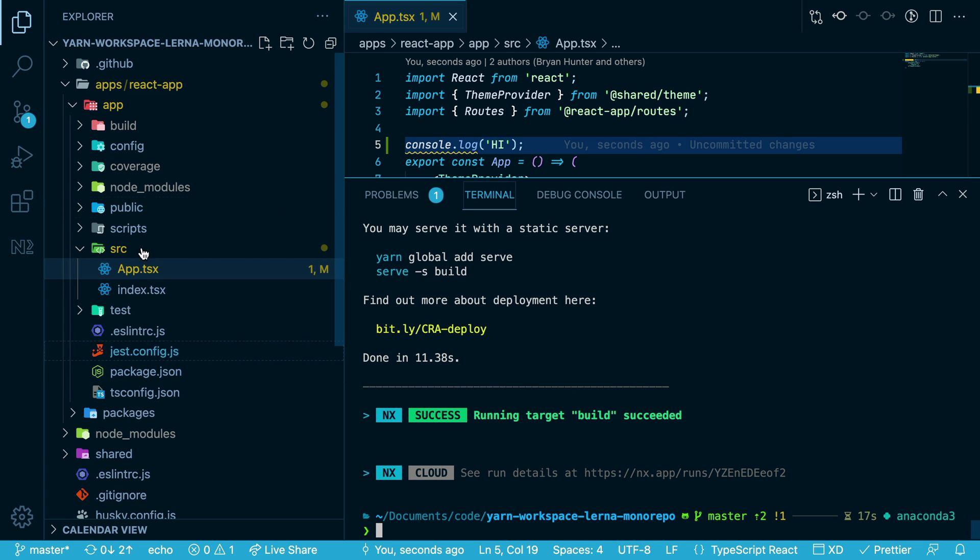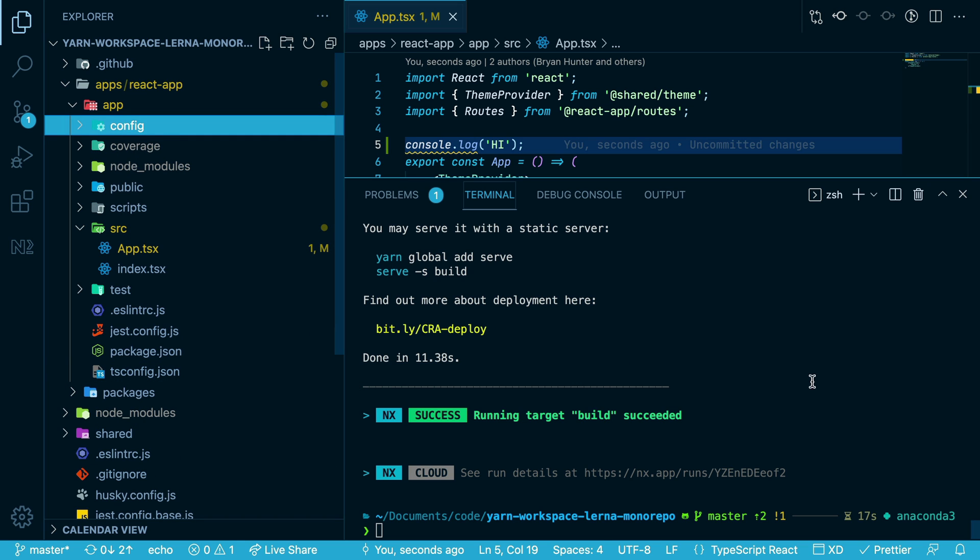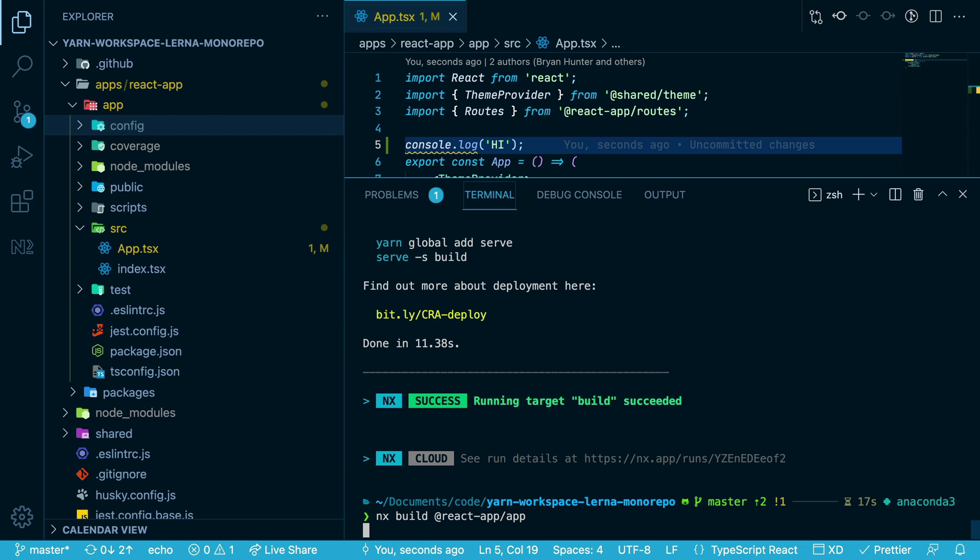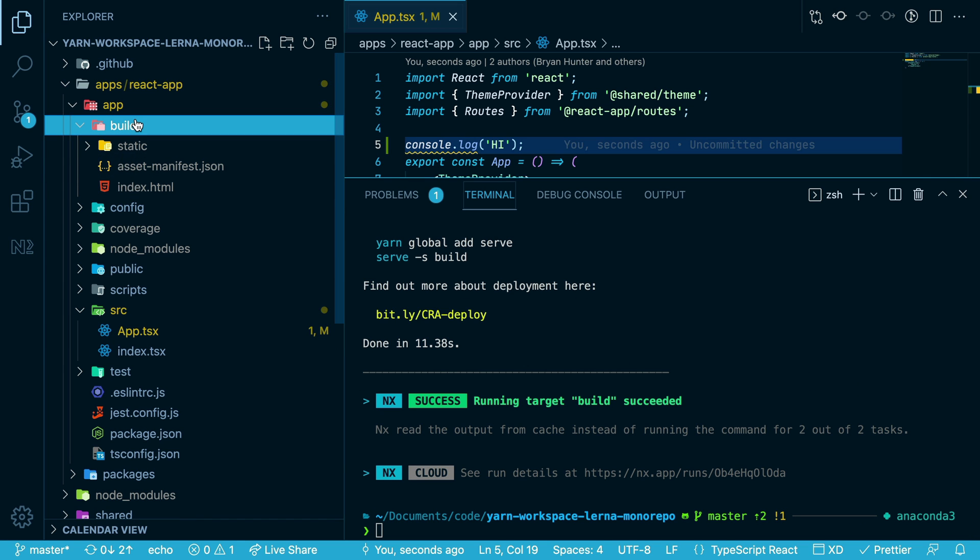Now, you can see the output of this app is in this build folder. If we delete this build folder and run the same command again, the build folder is back with the same contents.